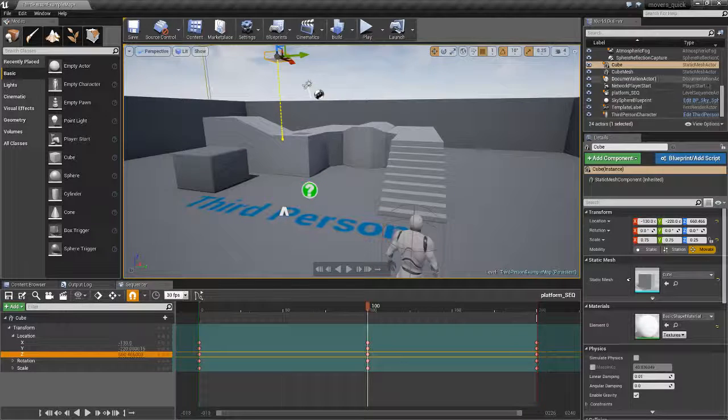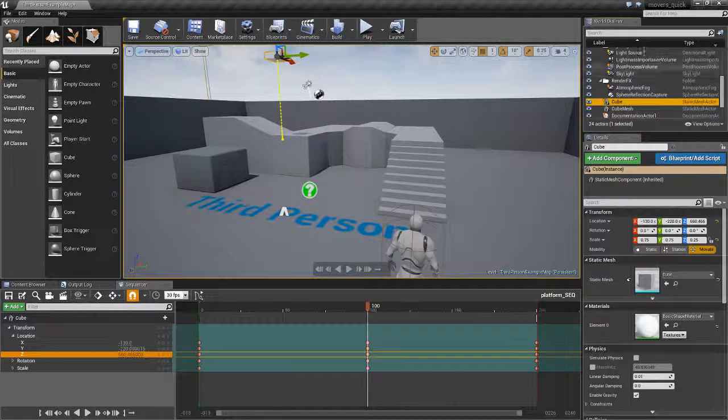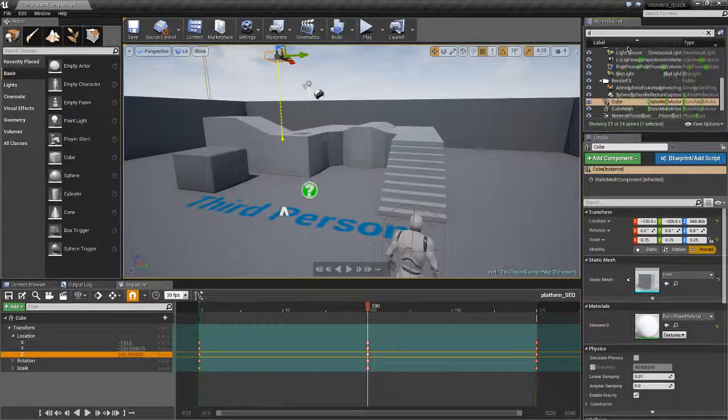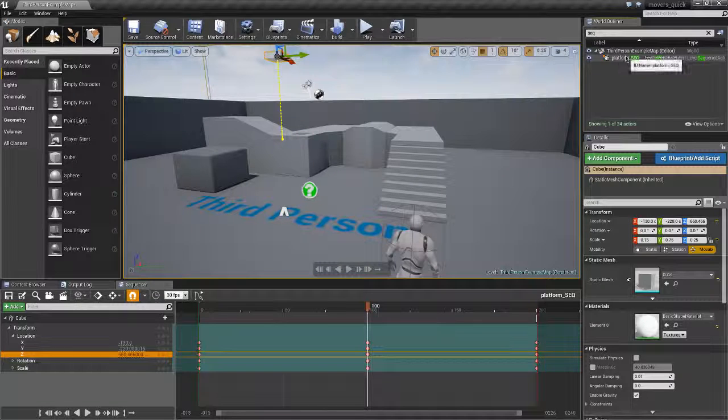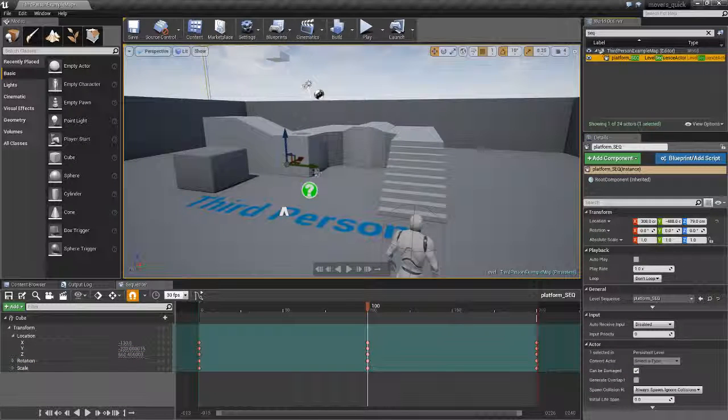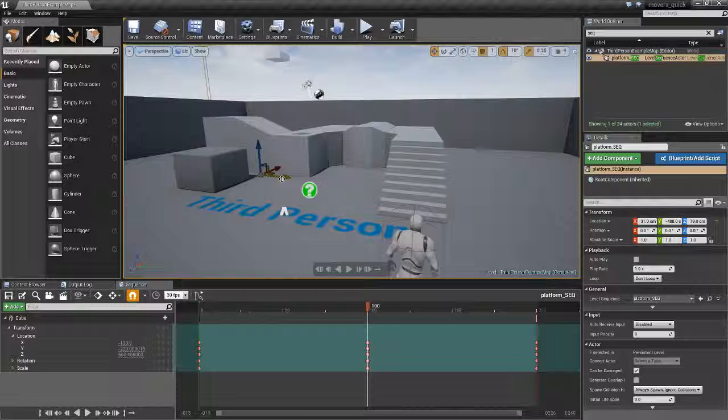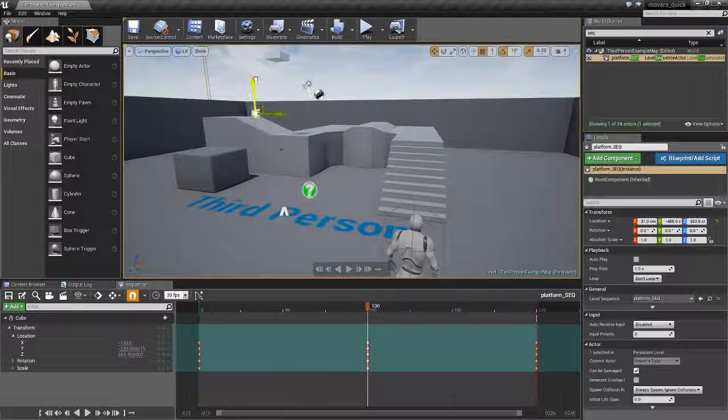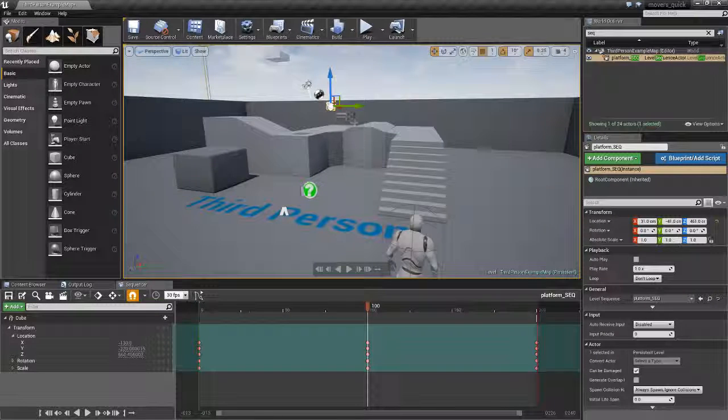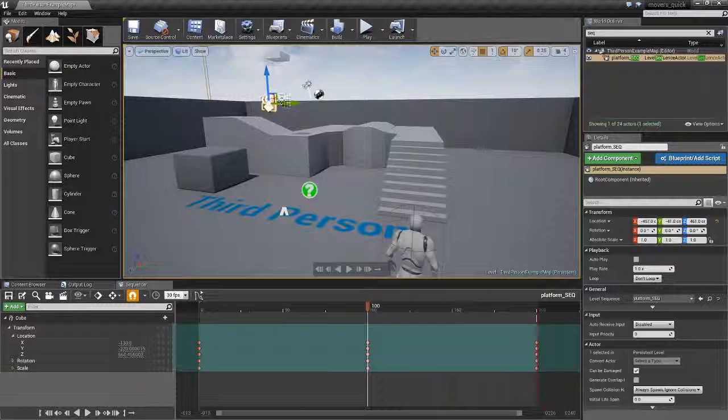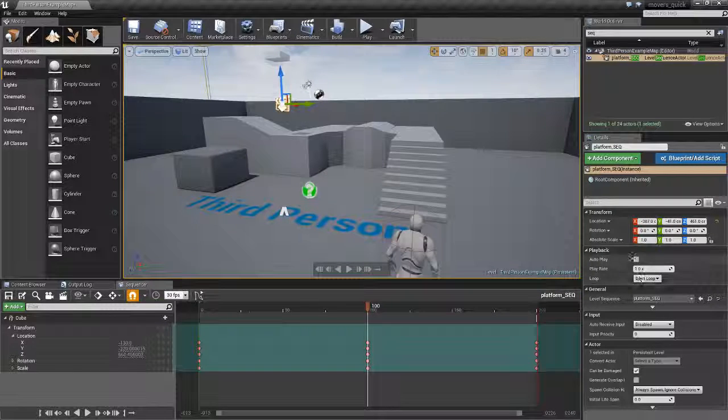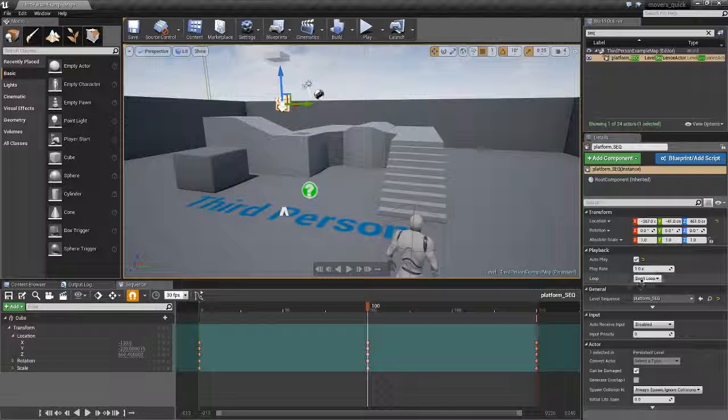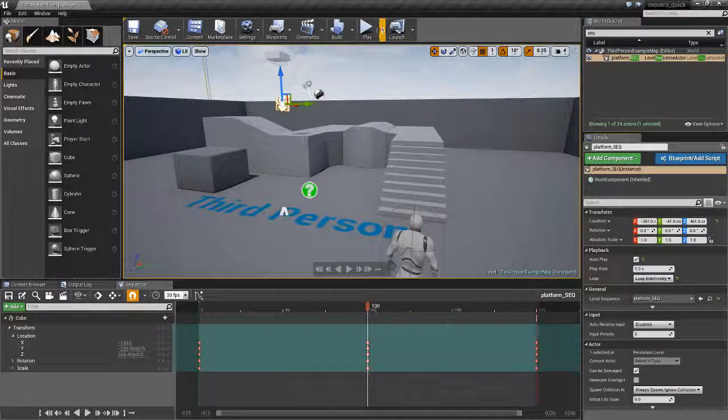Remember that we have our sequence hidden sometimes within the floor. Let's bring that out so we can see it. I named it SEQ at the end so it's easy to find. I'm going to place it there. I'm going to set it to auto play and to loop indefinitely.